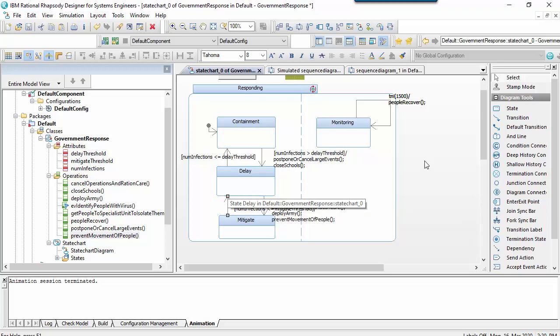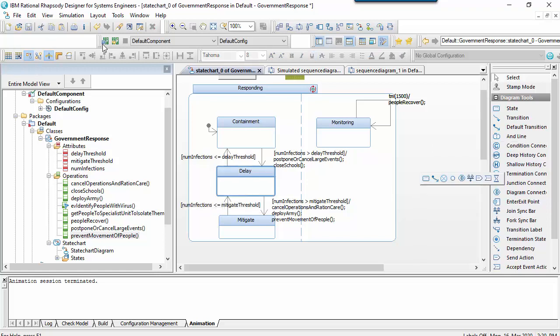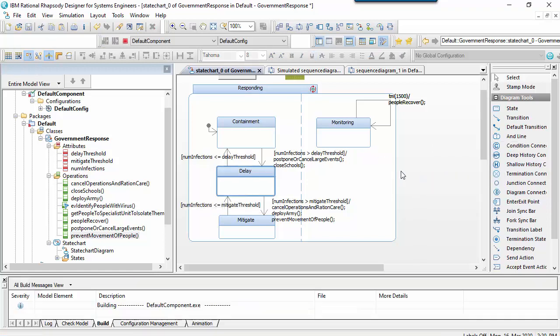The state machine therefore starts to get a bit more interesting when we execute it. At this stage let's run the state chart again.